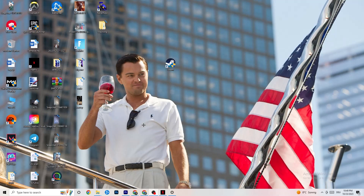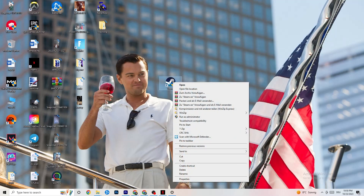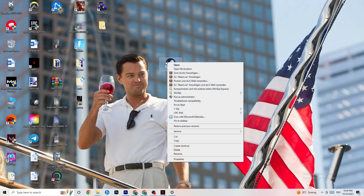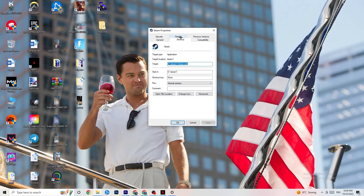Next, take your launcher shortcut — for me it's Steam, but it could also be Epic Games or EA. Right-click it and select 'Run as administrator.' This will cause your launcher to start in administrator mode. Once it's started, launch your game through the launcher and see if that fixes it. If not, close the game and launcher again, right-click the launcher shortcut, go to Properties, and click on the Compatibility tab.